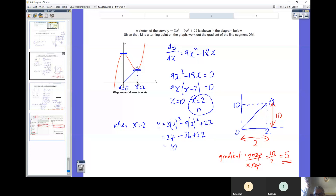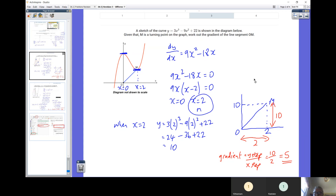We're going to need the Y coordinate of M as well. Take your 2 and substitute it back into the original curve — not the differential, that would just give you zero — back into the original curve. Substituting 2 into the curve, I get 10. So M is the coordinate (2, 10). I've done a little sketch to gather my thoughts. Now I want to work out the gradient of this line segment. How do you work out the gradient of a straight line? It's the Y step over the X step. The Y step here is 10, the X step is 2, so 10 divided by 2 is 5.